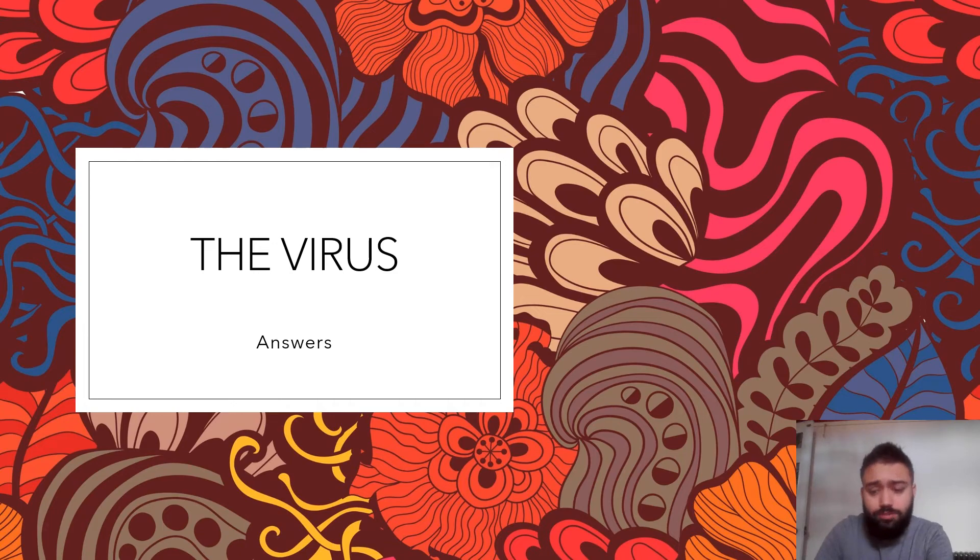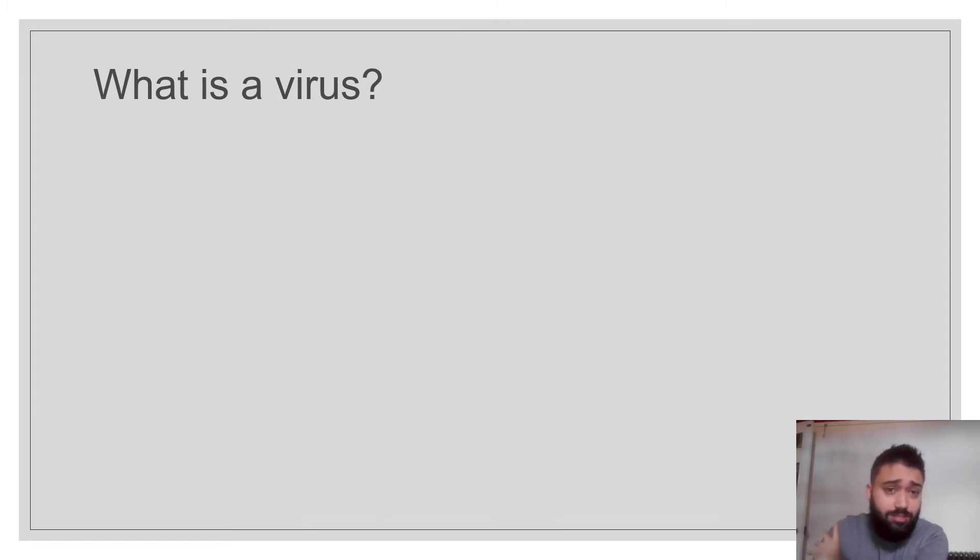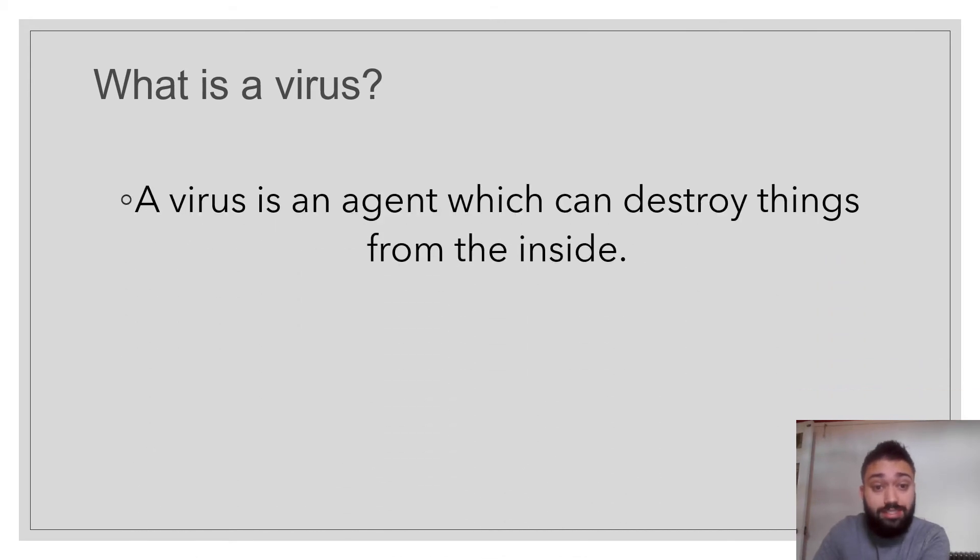So hello, welcome to the answers for the virus. Let's have a look. What is a virus? Ironically, there is a massive virus sweeping the country at the moment. So a virus is a secret agent or an agent that can destroy things from the inside.